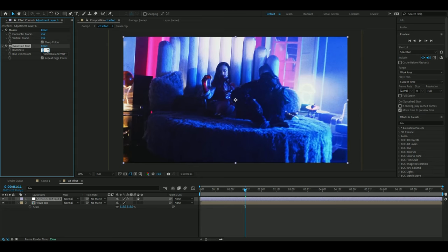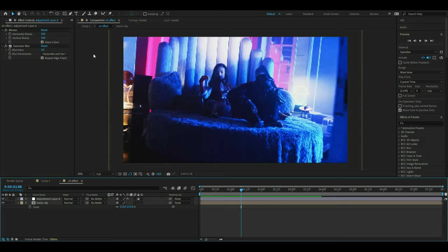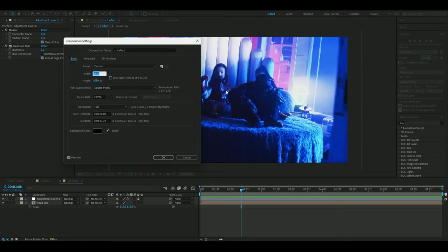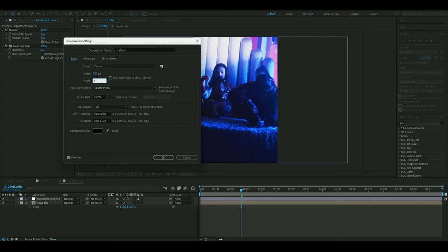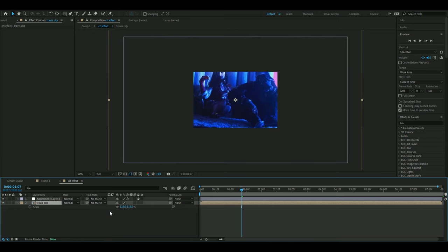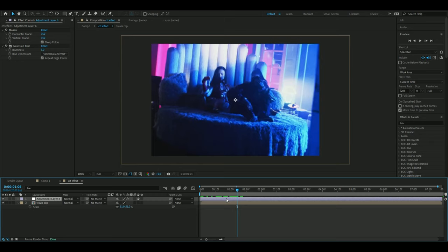Now we're going to change the composition settings. You're going to open up comp settings and here I'm going to set the width to 720 and the height to 480. I'm also going to set the frame rate to 20. Then adjust your clip size something like that.